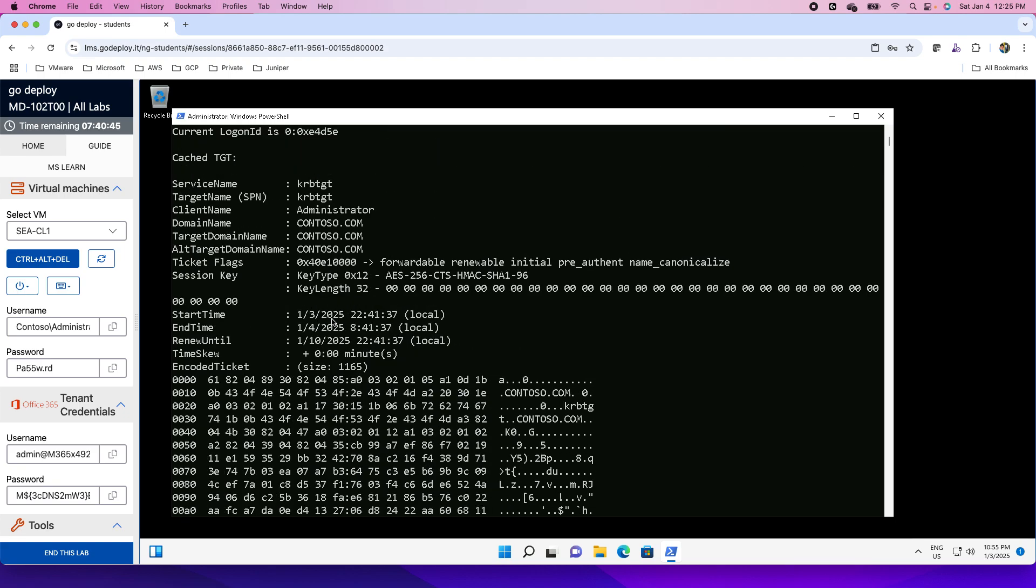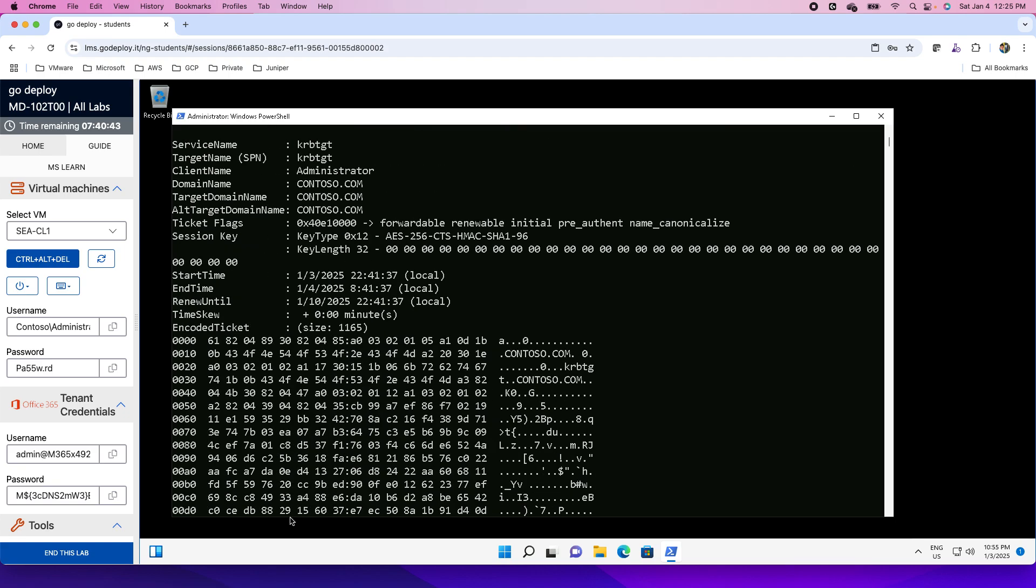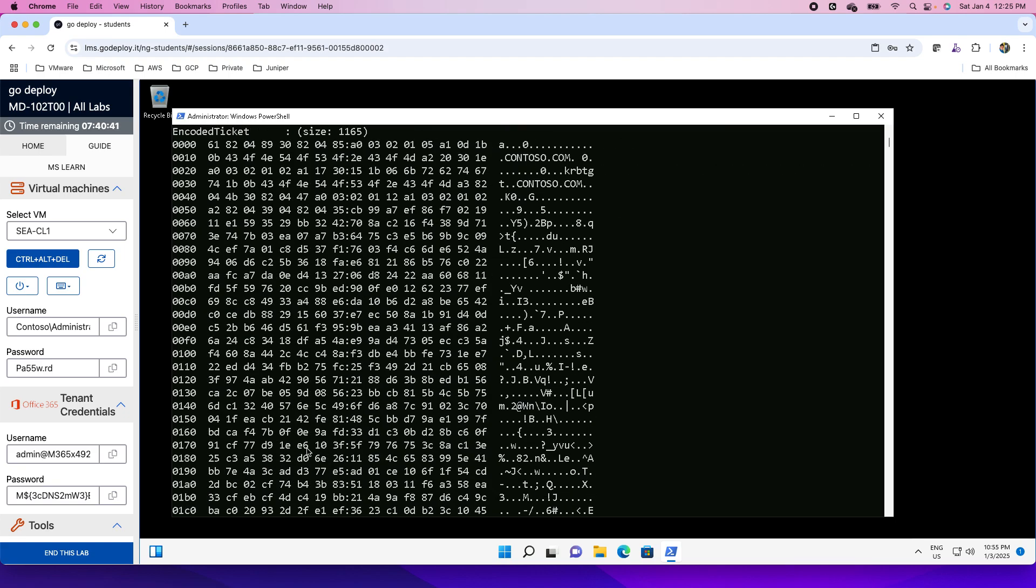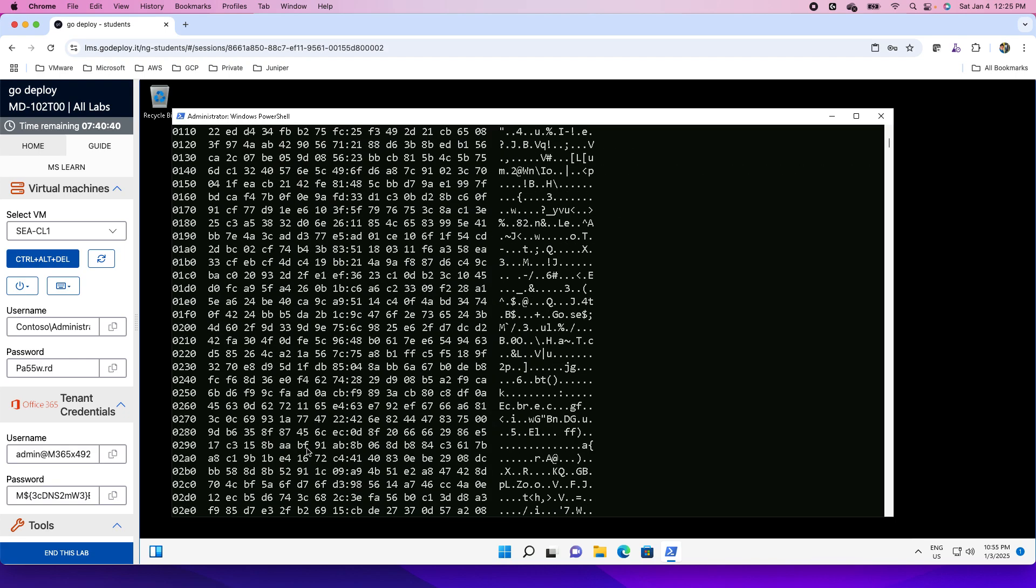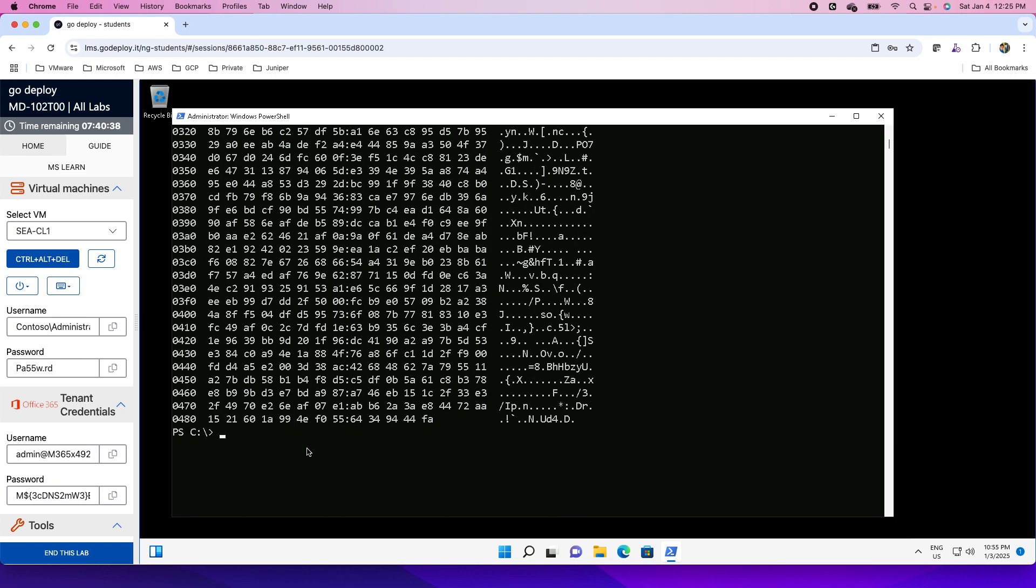This is the detailed information about the ticket. This is the hash of this ticket. If you want to purge these tickets, then you can use the Klist space purge command.